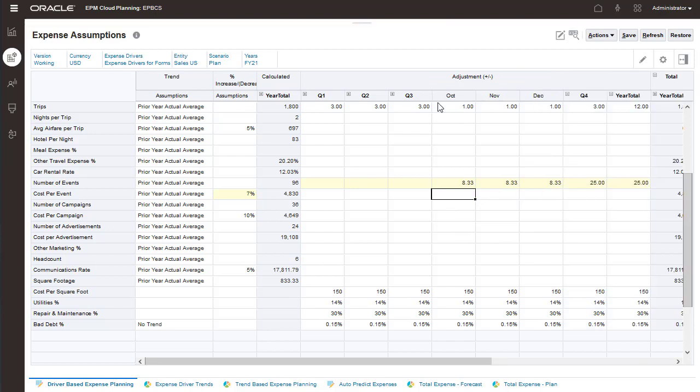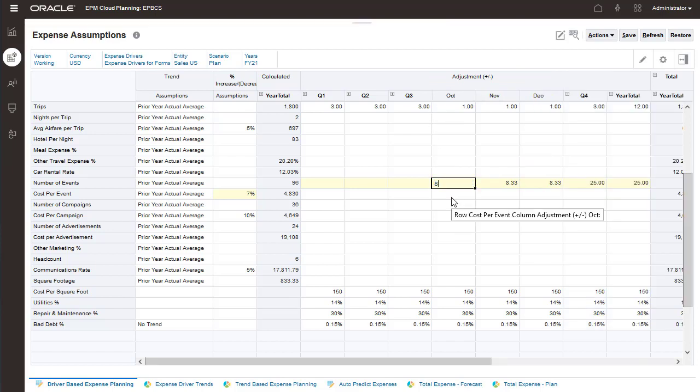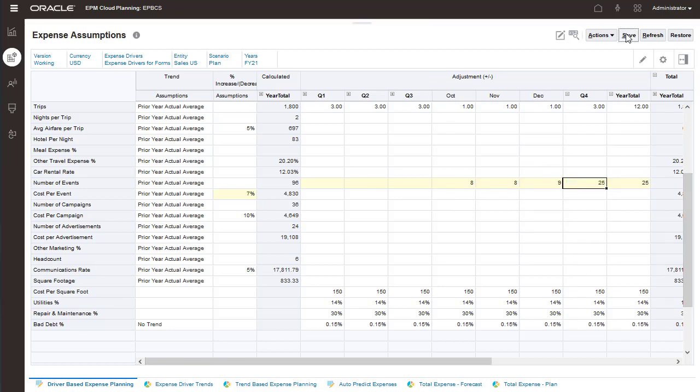For example, the additional 25 events will be done in the last three months of the fiscal year. You can enter data in Q4 or enter more specific data in October, November, and December.